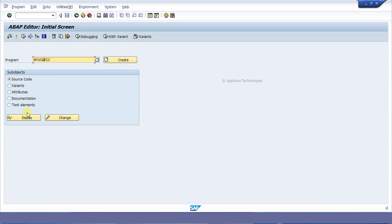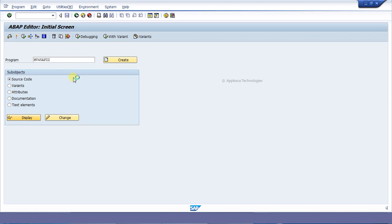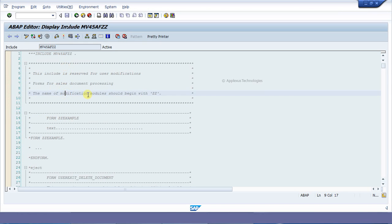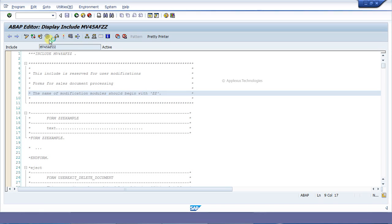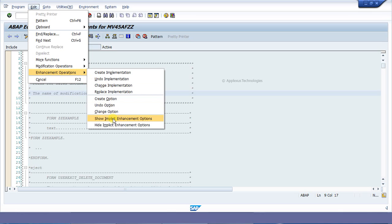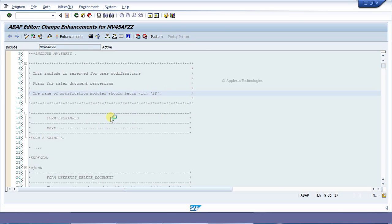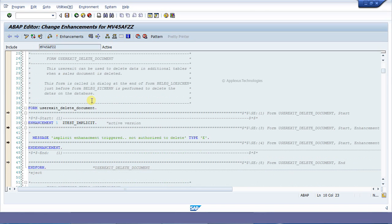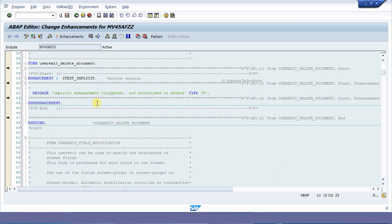This is the program which we are going to create the implicit enhancement. To view the implicit enhancements available for this program, click on the edit icon, then go to Enhancement Operations and Show Implicit Enhancement Options.